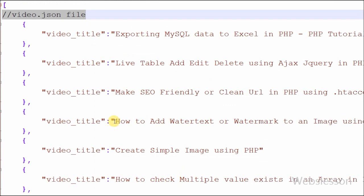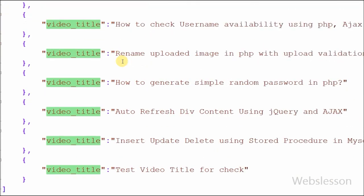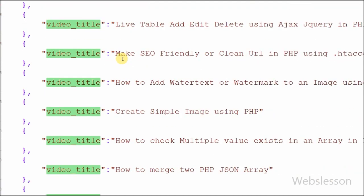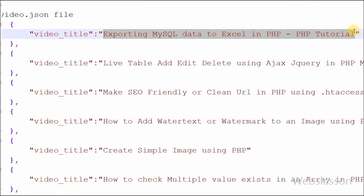This is a simple JSON data file named 'video', in which I have stored video title names. In this file there is one key which is 'video title' and the value is the name of the video. I have saved this file into my working folder.